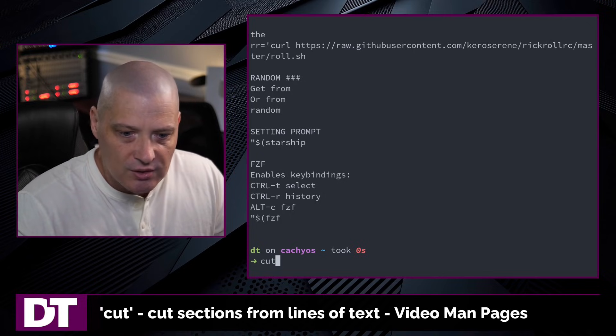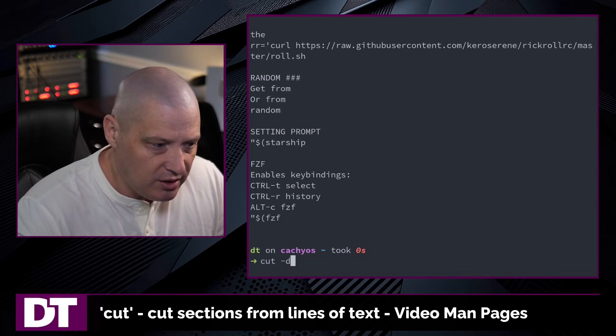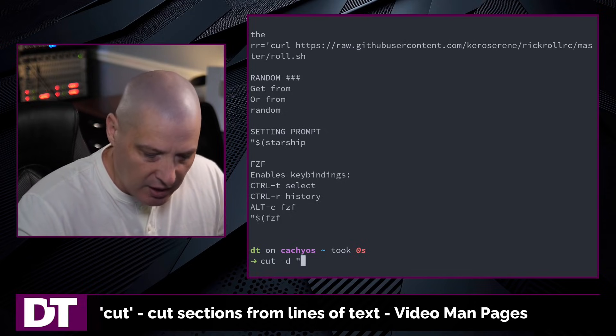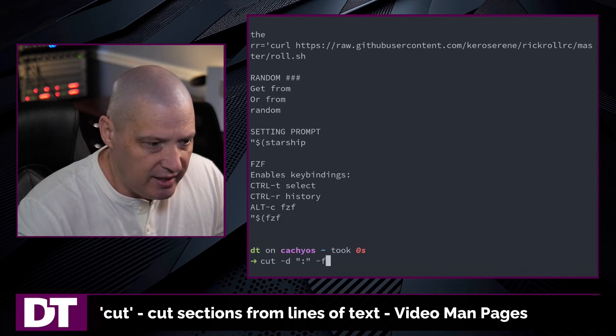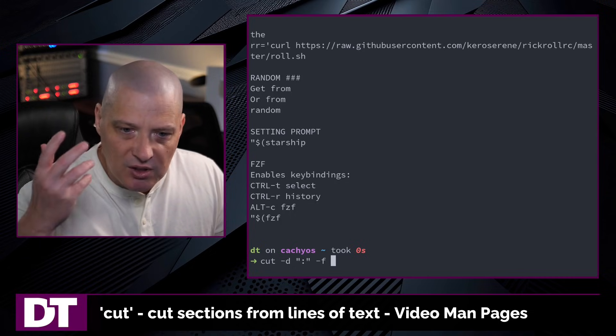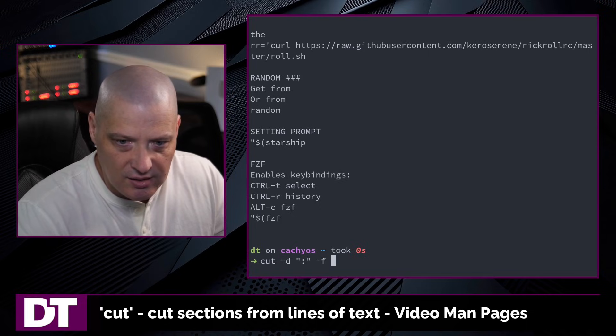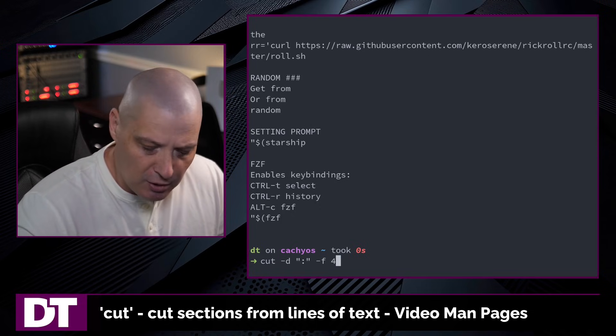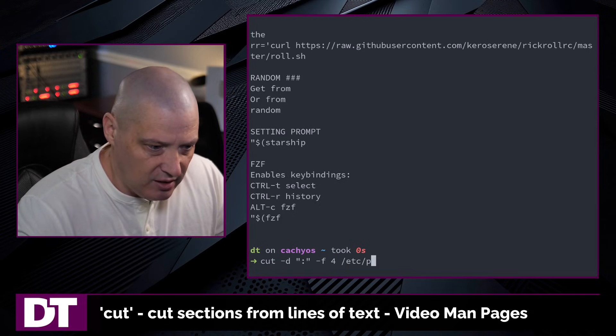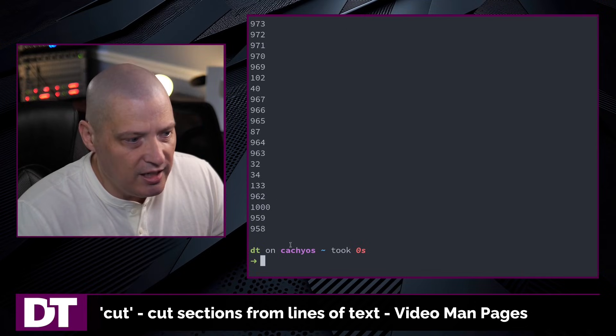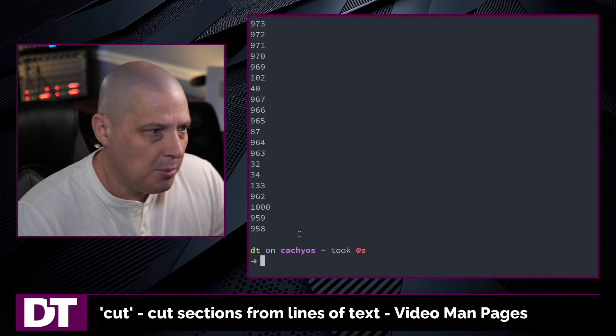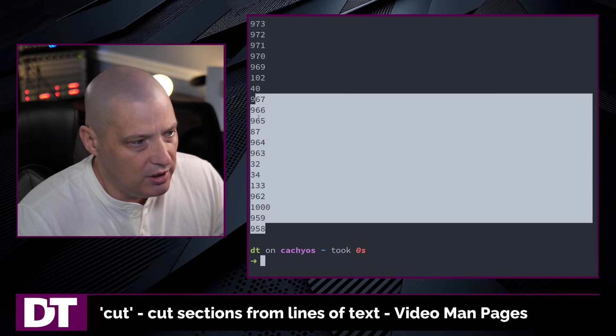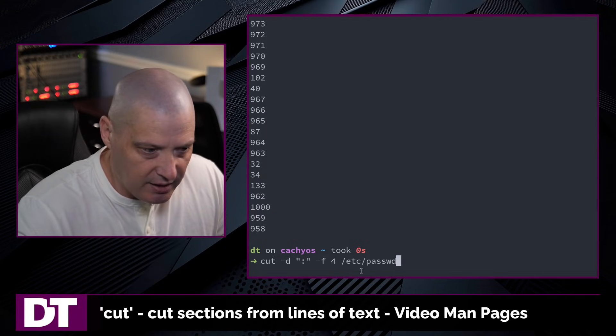So let's cut -d for delimiter and let's use the colon for the delimiter and then -f and let's pull out specific fields from the /etc/passwd file. How about field 4 /etc/passwd and I just got the fourth column from that file. That particular column looks like it was either user IDs or group IDs.